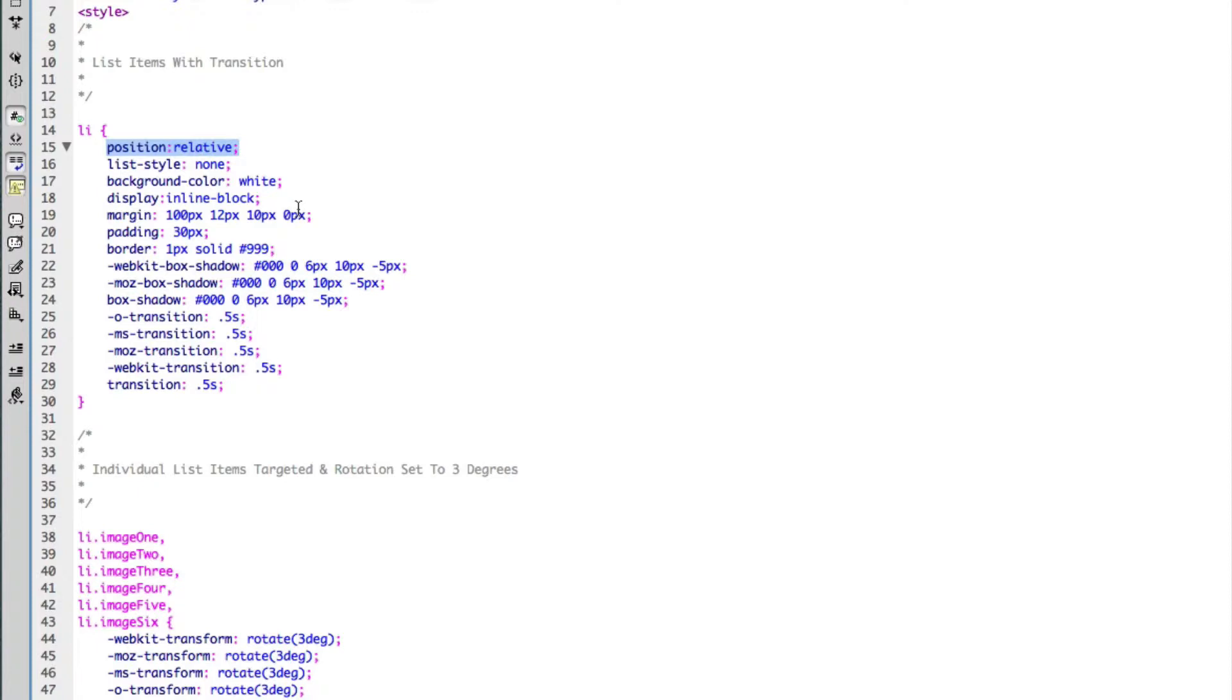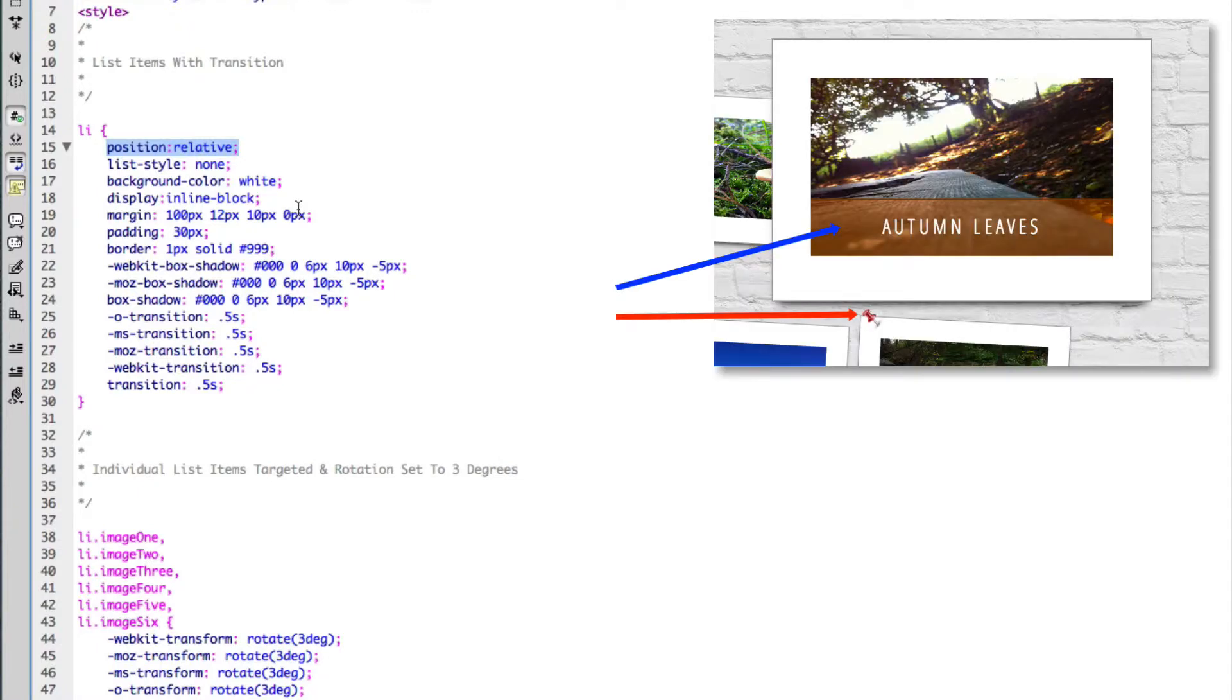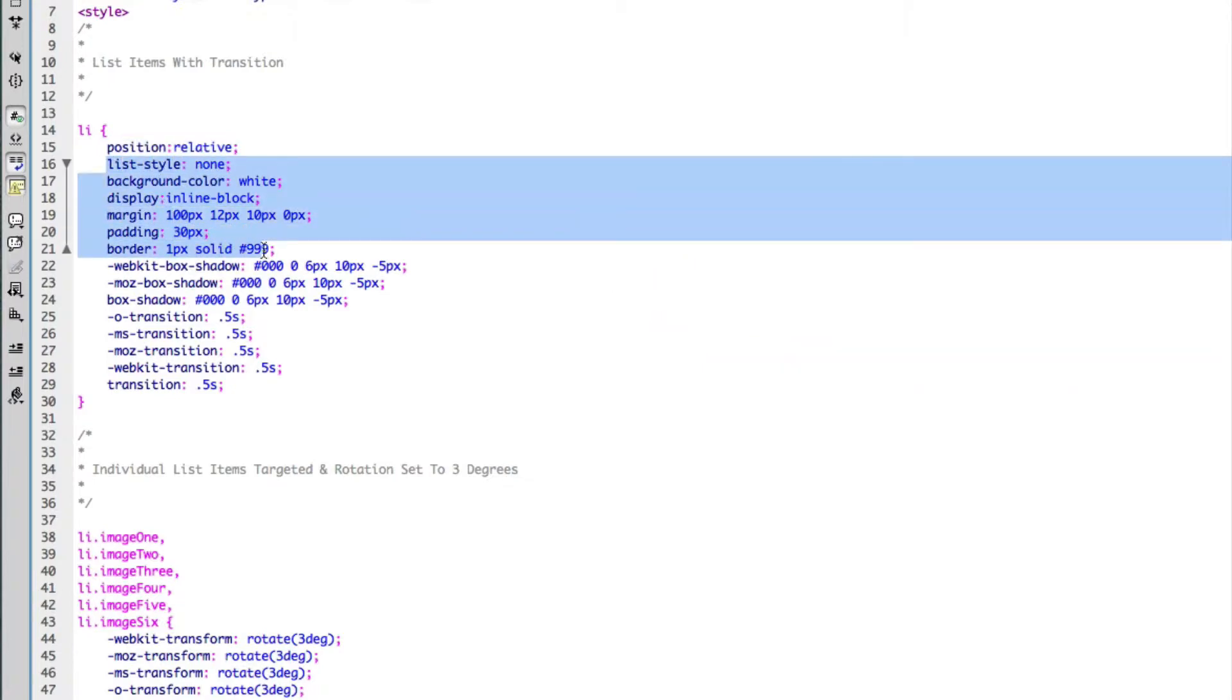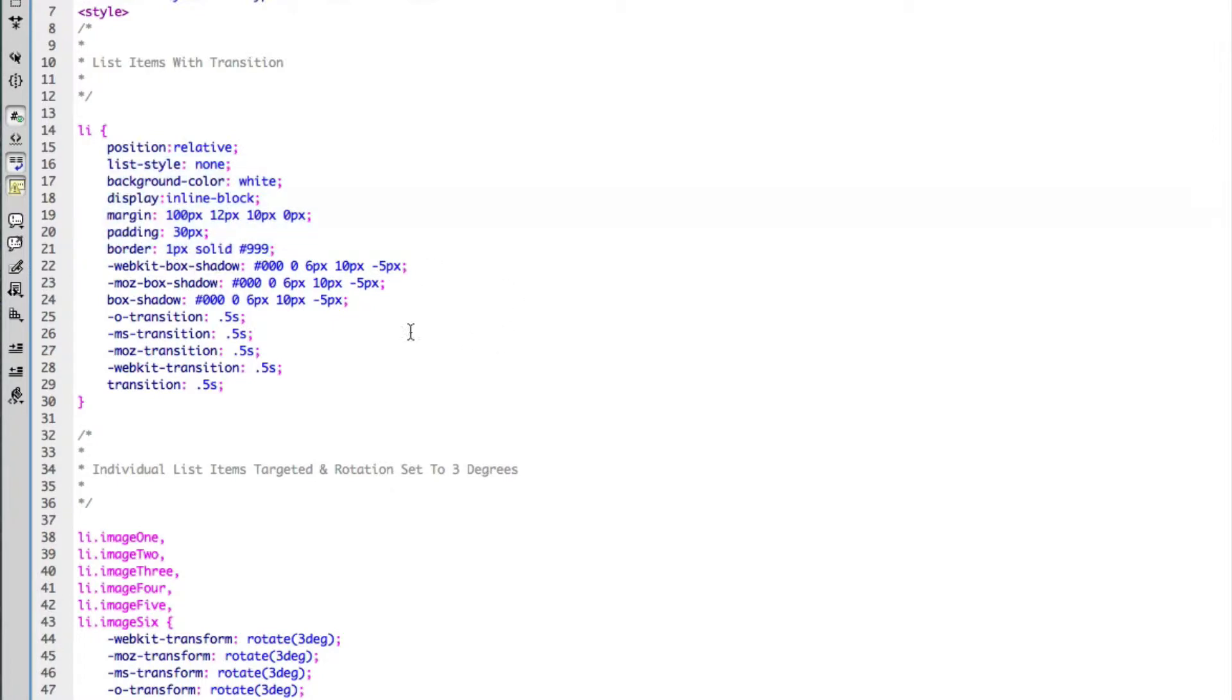The reason why I've done this is because my two span tags need to be absolutely positioned so I can position them exactly where I want them within the list item, and this allows me to do that. I've then added some very basic CSS styles: borders, padding, margins, etc. And I've also added a box shadow just to give it a little bit of a lift.